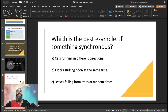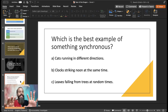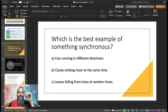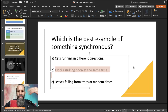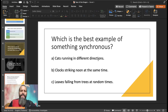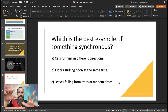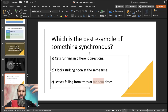Which is the best example of something synchronous? Cats running in different directions? Clocks striking noon at the same time? Or leaves falling from trees at random times? The answer is B — clocks striking noon at the same time. I was talking about harmony and dancing, but given the other options, there's still a sense of synchronicity there. Synchronous has some sort of order to it; the word random suggests the opposite.